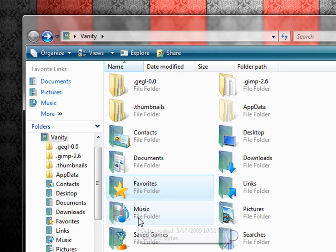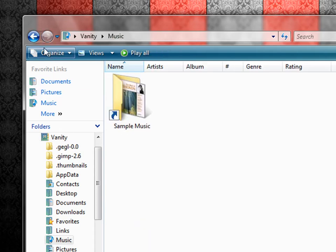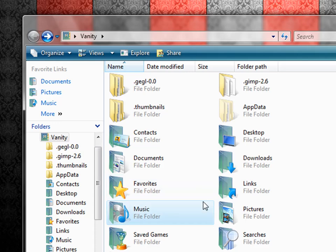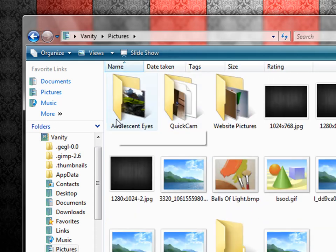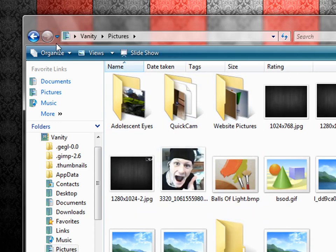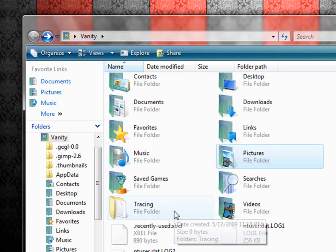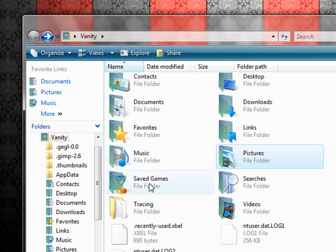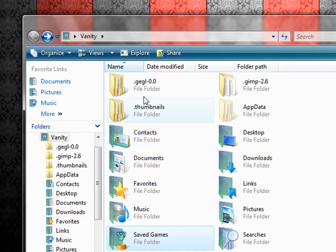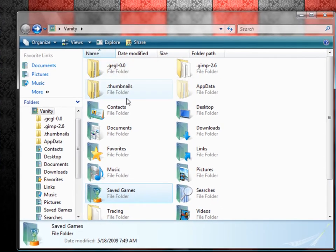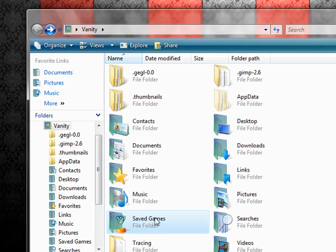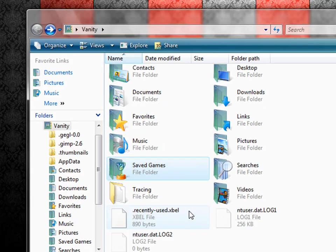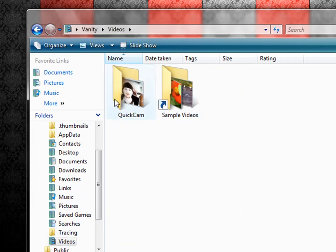Music. This is generally where your music will end up. If you use LimeWire or something. Pictures. All of your pictures, obviously. And saved games. If you like playing the games on your computer, like Solitaire, and you decide to save a game, this is where you will find it. And videos will be where all of your videos end up.